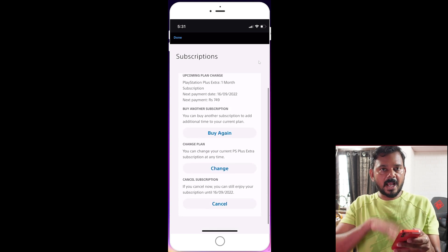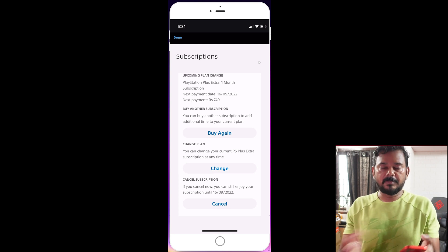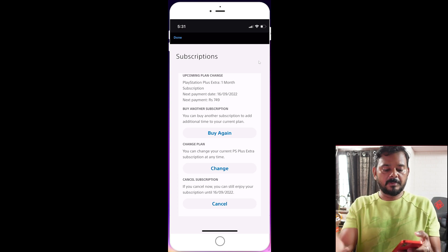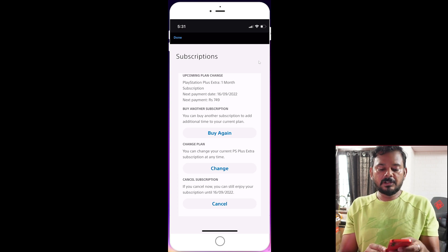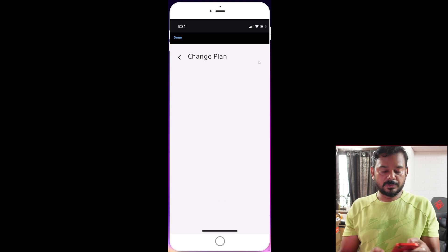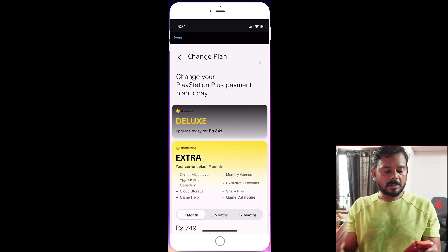You have options available: Cancel, and also Change Plan. The Change Plan option lets you downgrade or upgrade your current subscription plan.